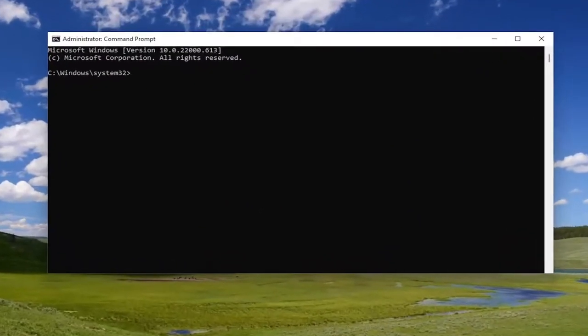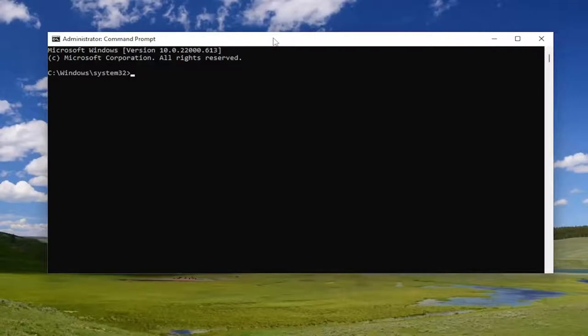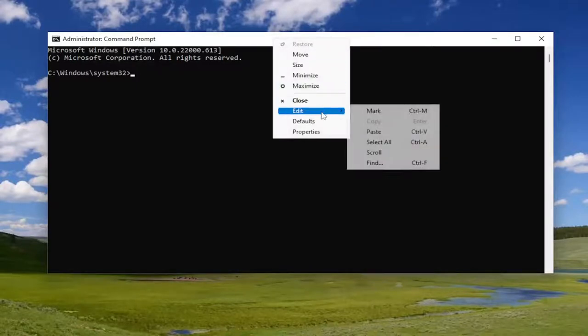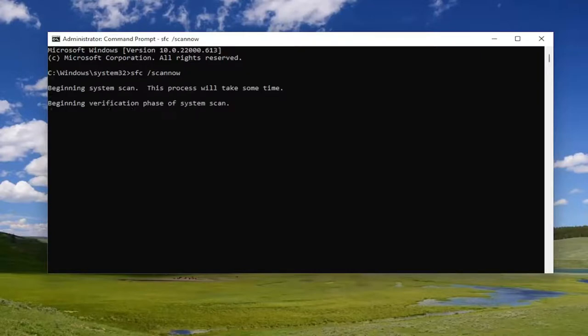Now I will have a couple commands in the description of my video. First one's going to be the System File Checker Utility. Go ahead and copy that and then go to the top part of the Command Prompt window here. Right click on it, select Edit and then paste in the first command. Hit Enter to begin the system scan. This will take some time to run, so please be patient.